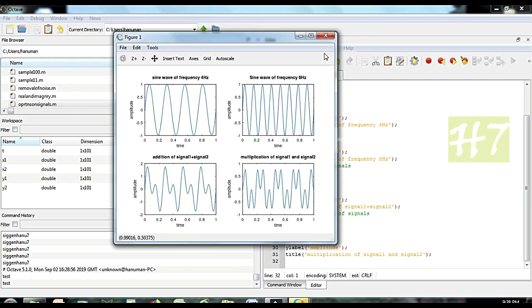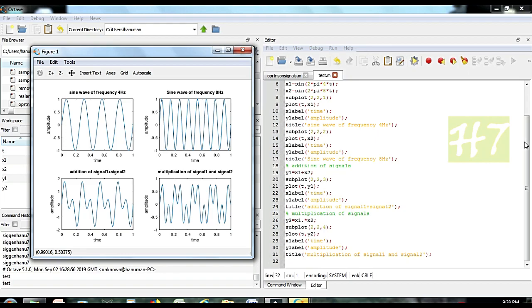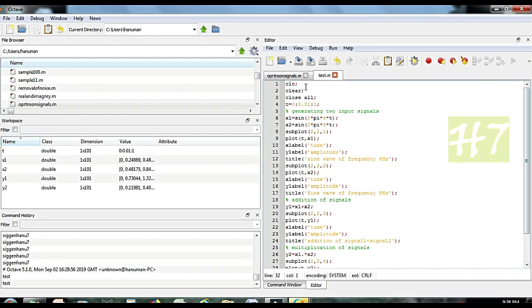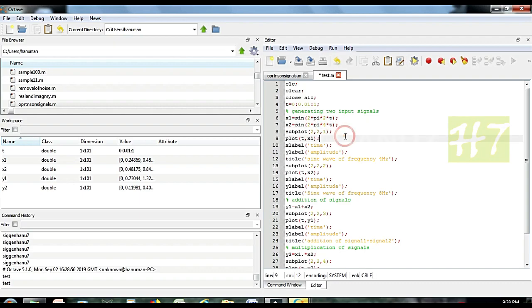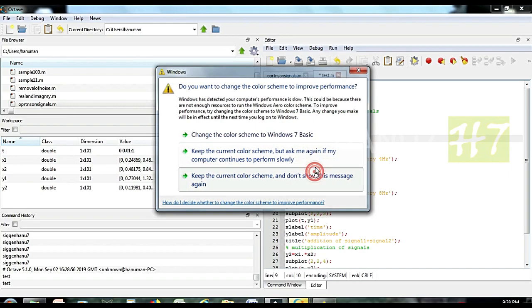As you already know, the first 3 statements are common: CLC, CLEAR and the program header. Here I want to generate a graph from 0 to 1 only, so I took t equal to 0 to 1 with separation of 0.01 — every 0.01 element will be repeated. In the program I have generated a sine wave with 4 Hz. I will change it to 2 Hz and change the other to 4 Hz. Then after generating input 1 and input 2, I am plotting them.